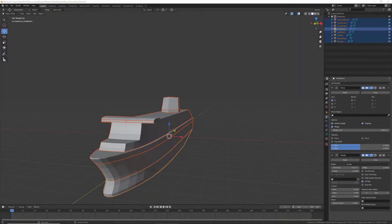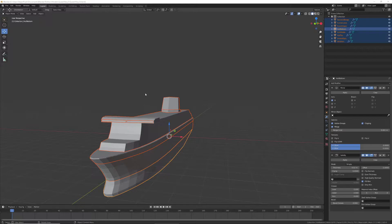Hello, this is Lucas here and in today's video I am going to be showing you the right way to export stuff. I just found out some other ways to export things from Blender to Roblox right after I published my video on how to make a flashlight.